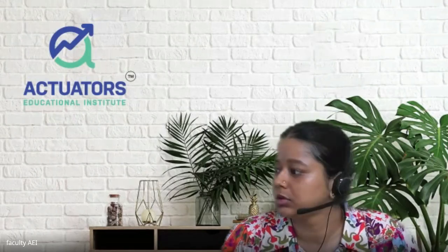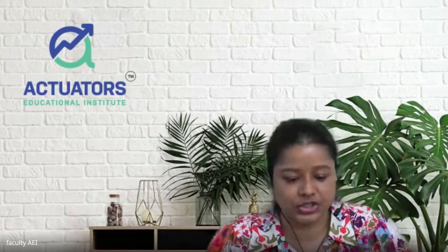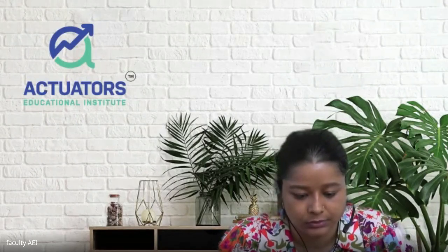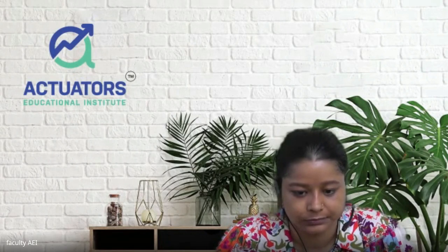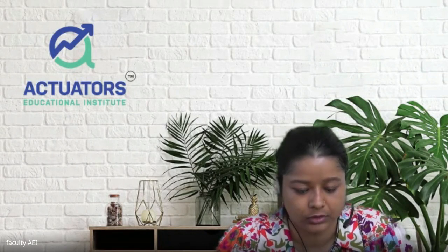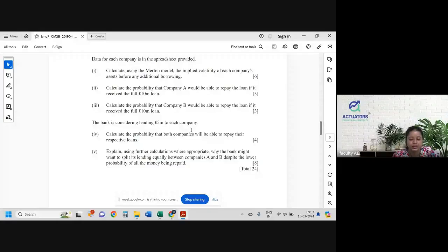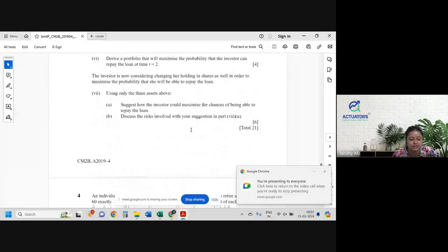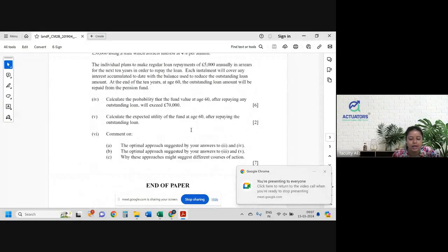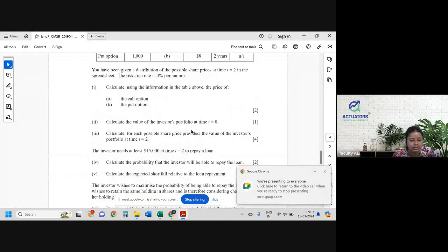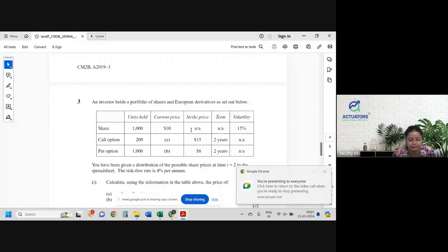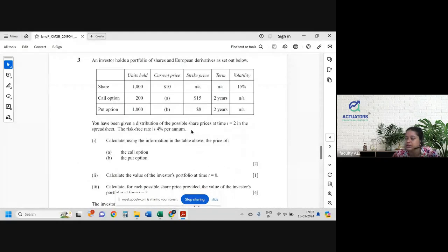Alright, I'll share my screen. We'll start with the third question. The first two questions we have done yesterday, and these two we'll do today itself. So let's start reading the question.